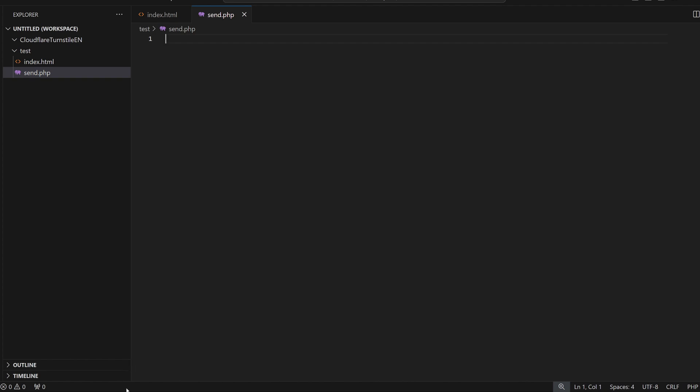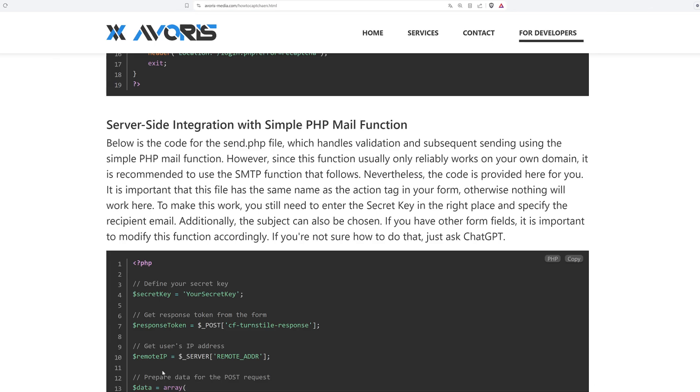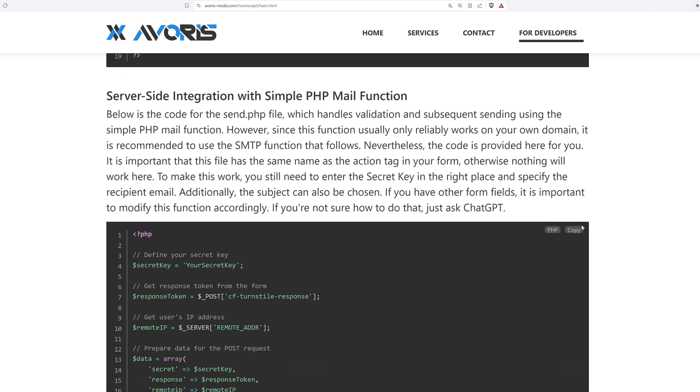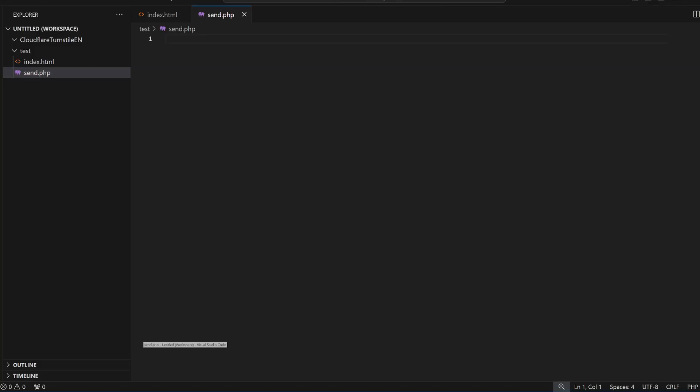However, I will still show you the PHP mail method because it is much easier to implement. Just copy this code from my website and paste it into the send.php file.